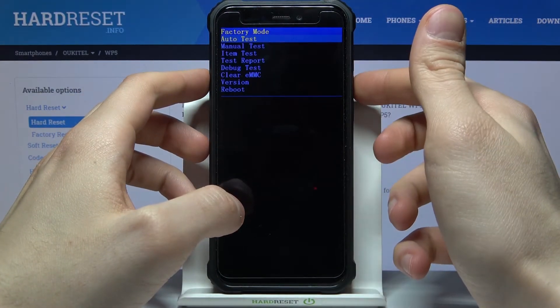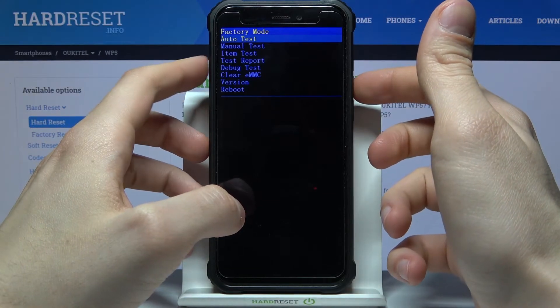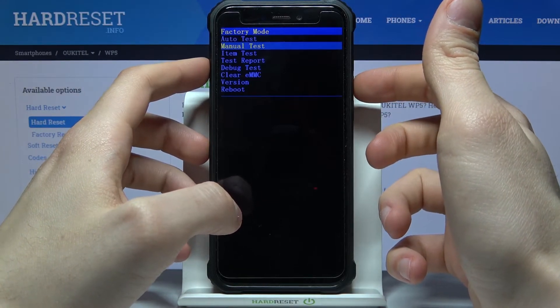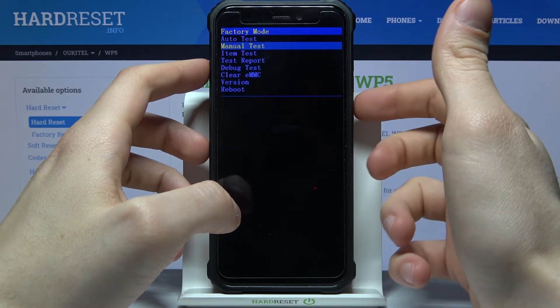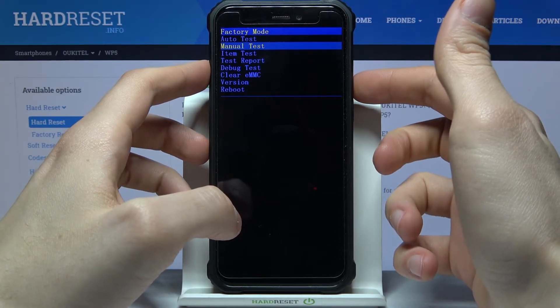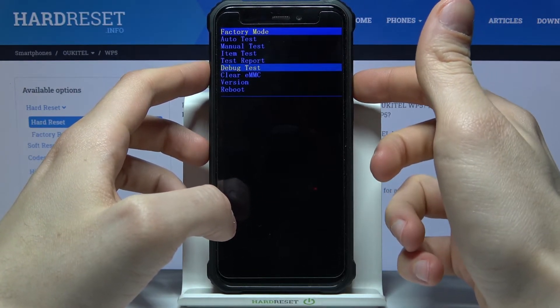Here at the factory mode you can navigate through the menu using volume down key and you can select options using power key.